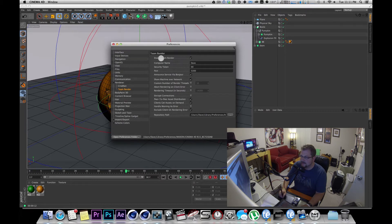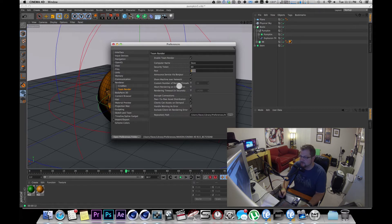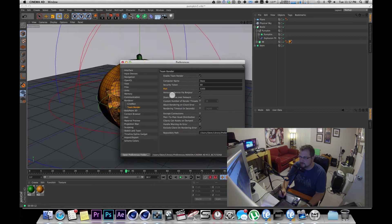Now you have to enable Team Render when you first install Cinema and select a security token that's easy to remember and set up your port, usually by default is 5300. Sometimes 5301 if 5300 is being used by a different program.